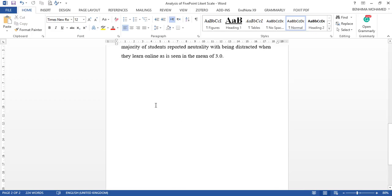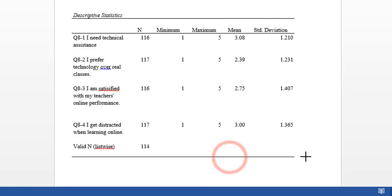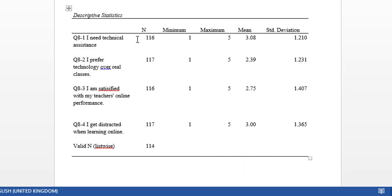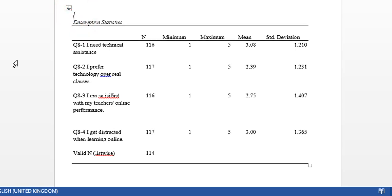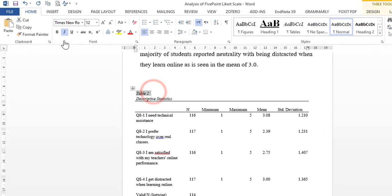I already formatted it in APA 7th edition. I'm just going to make small modifications. We put the title, table number—Table 2, for example.